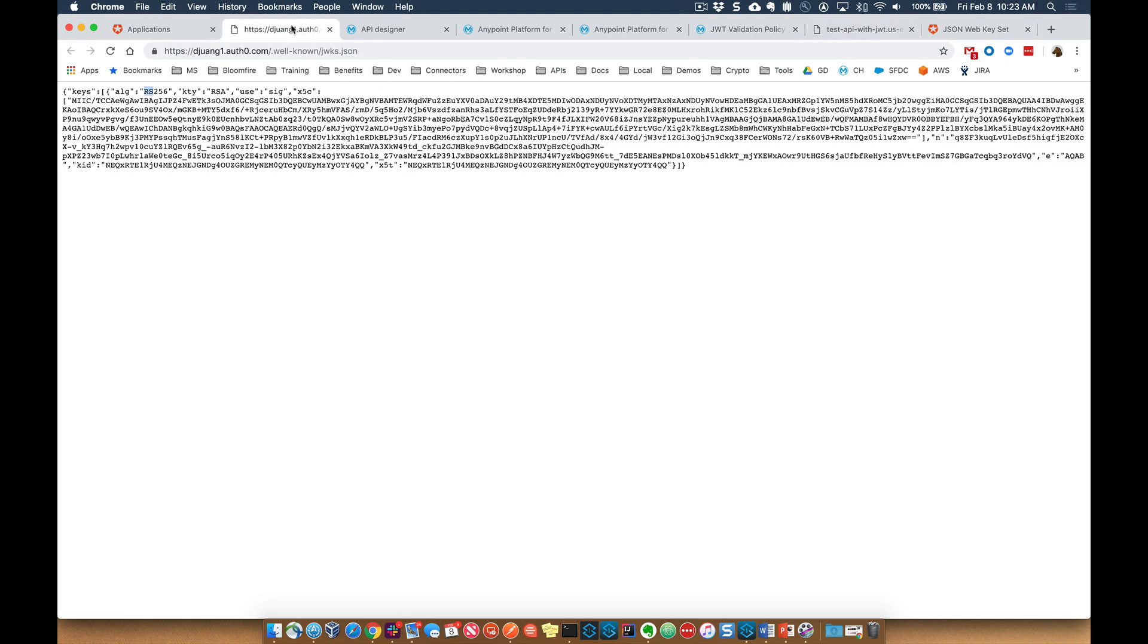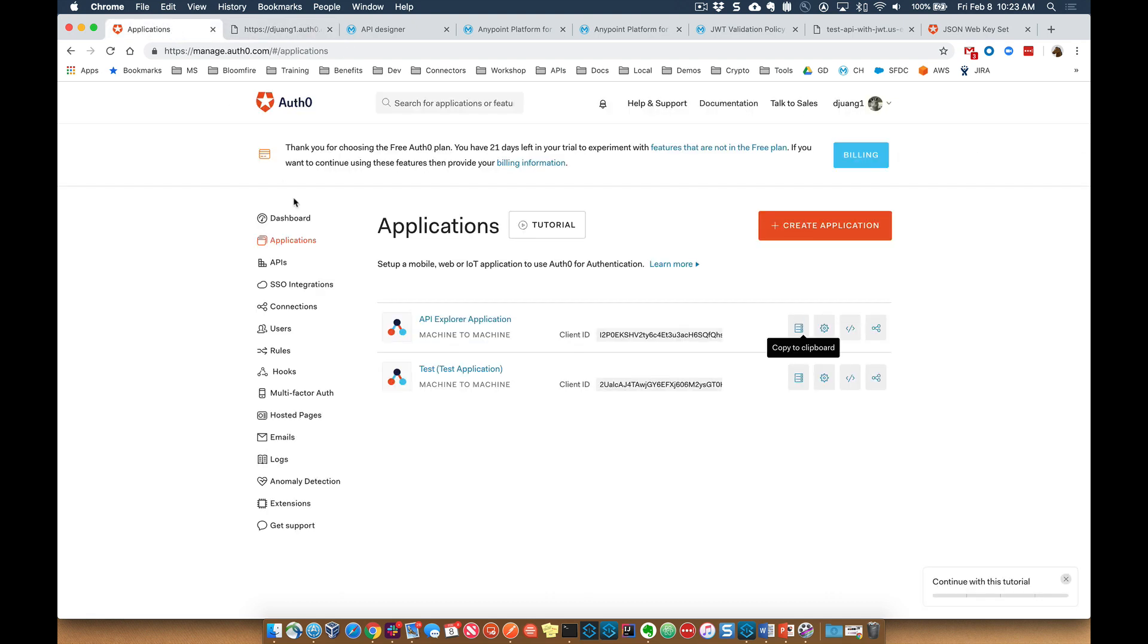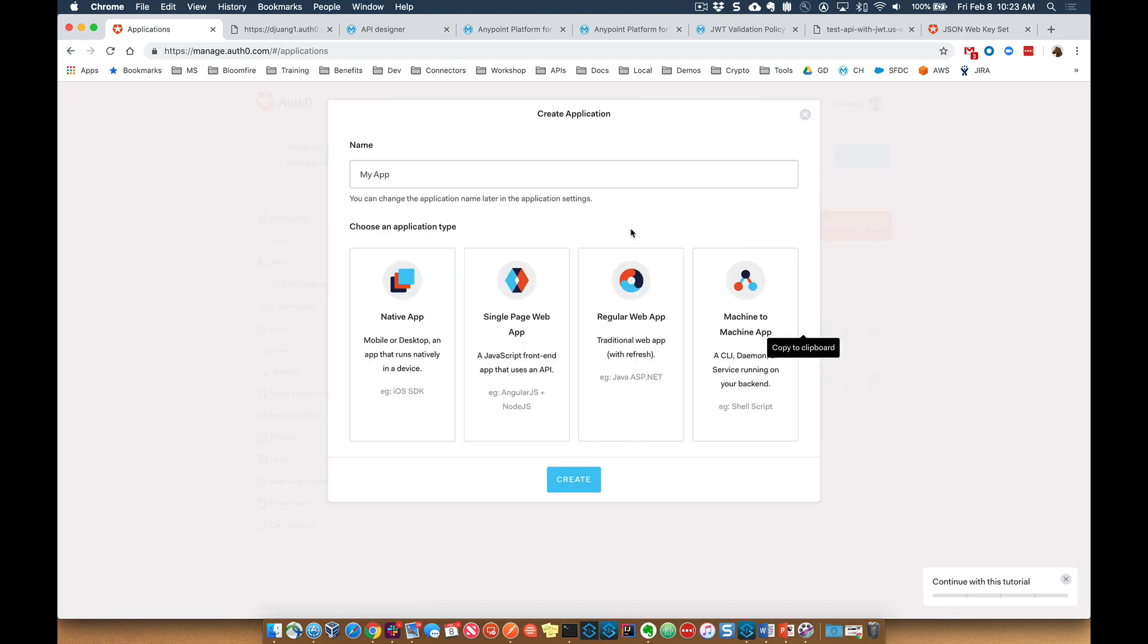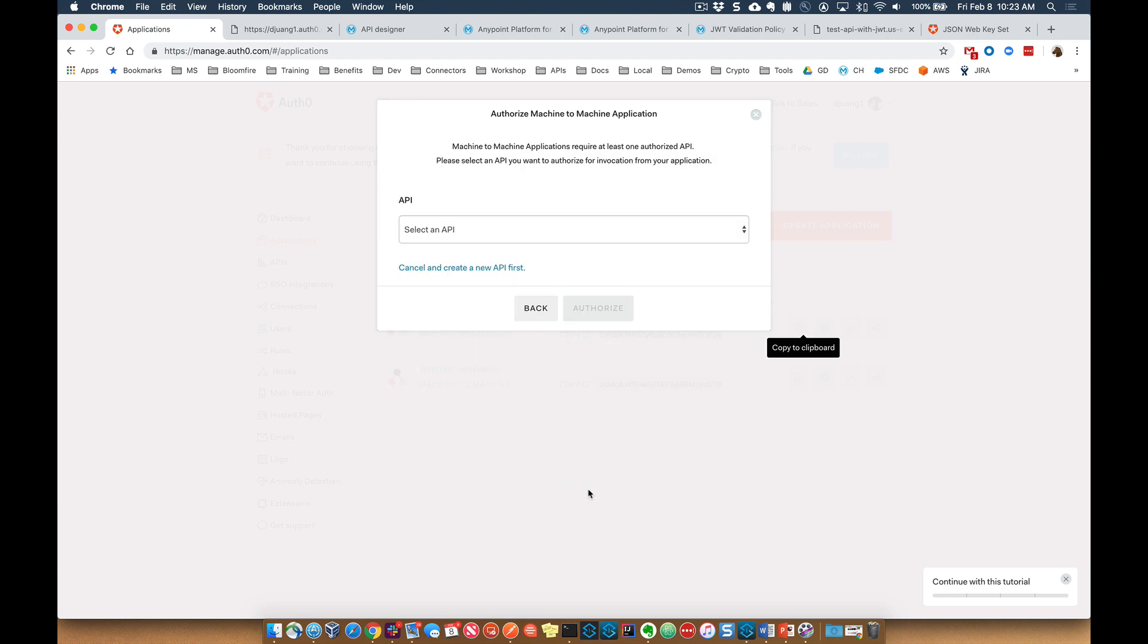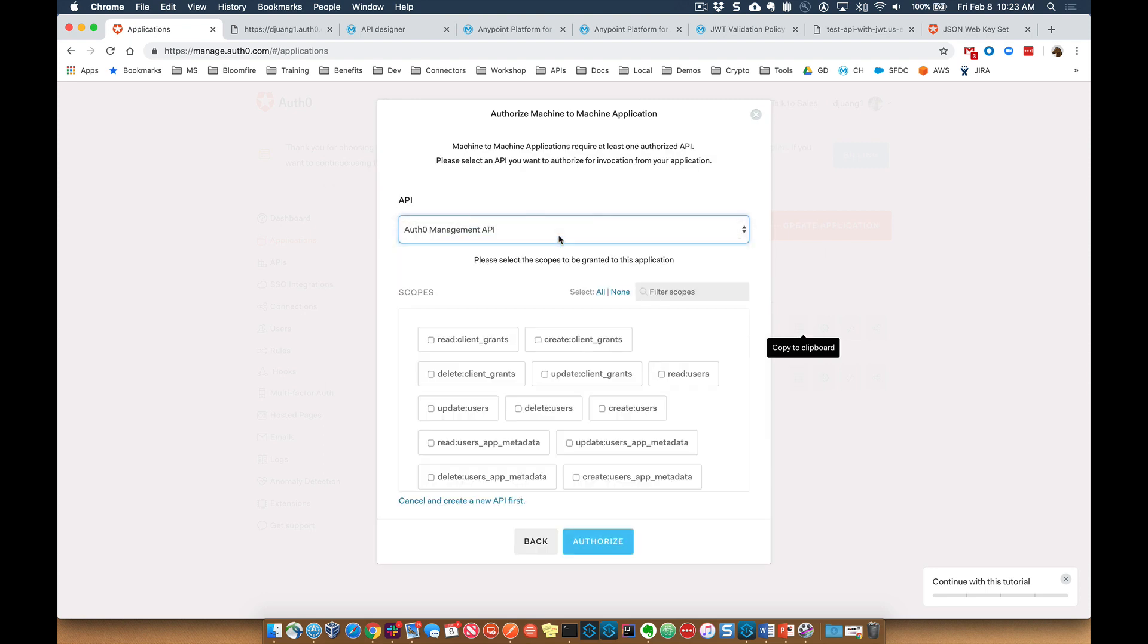So coming back over to Auth0 in here, what we're going to go ahead and set up - you can create a new application. We'll just use the machine-to-machine app. Additionally, we're going to select an API that we're going to pass this to.